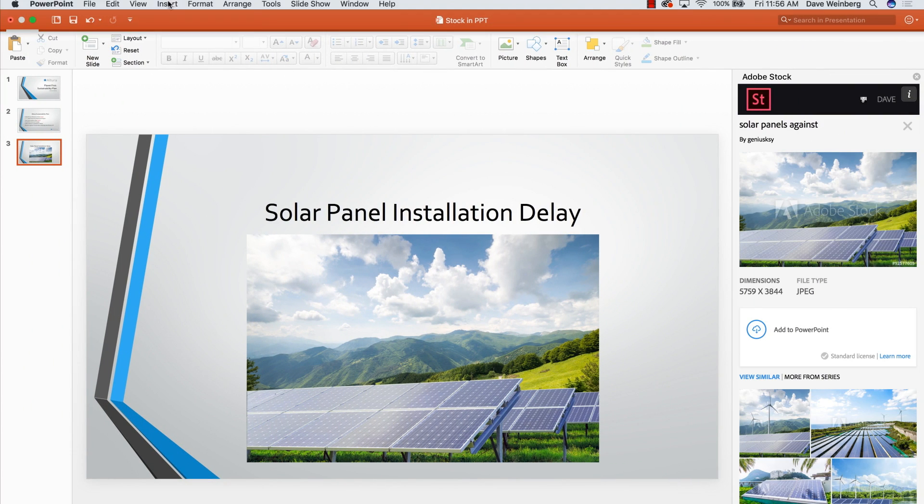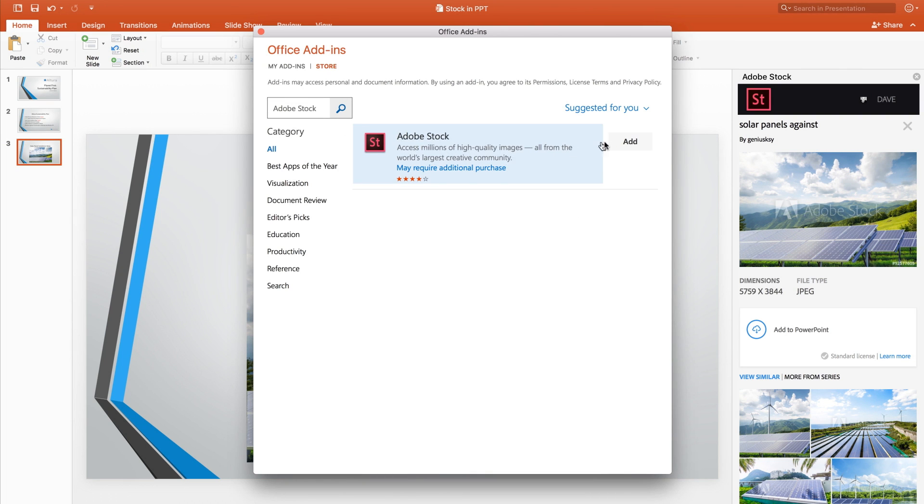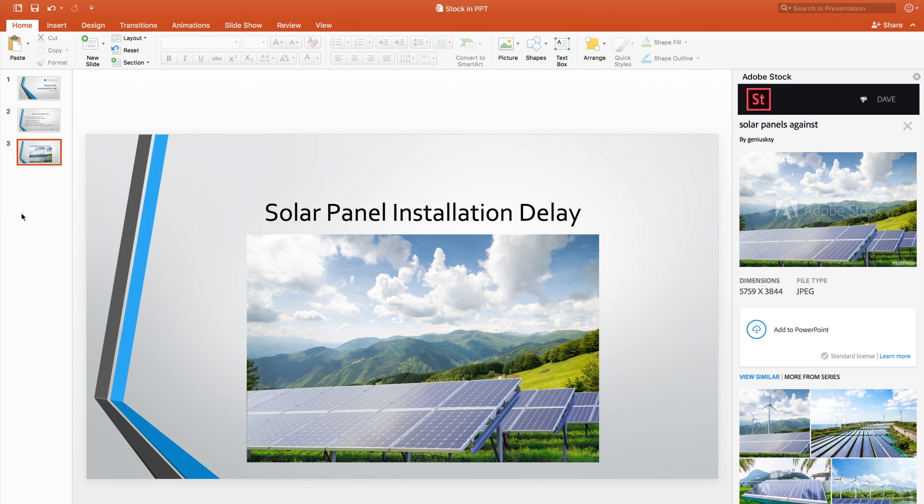To install the Adobe Stock panel, go to Add-ins and select Adobe Stock, and immediately start accessing millions of images.